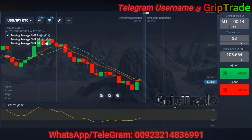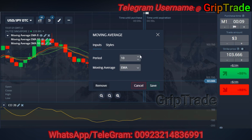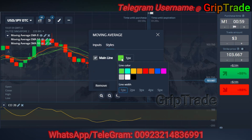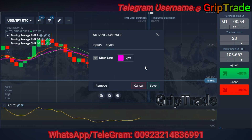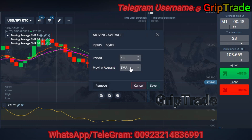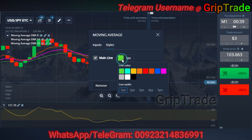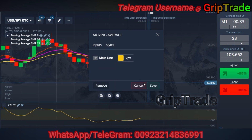The second moving average also needs to be at type EMA — exponential moving average — and the period should be 14. Choose the styles of your choice and save it. The third moving average needs to be at point 23, whereas the type should also be EMA — exponential moving average — with styles of your choice. Save it.